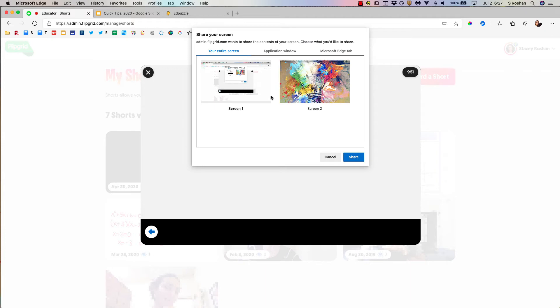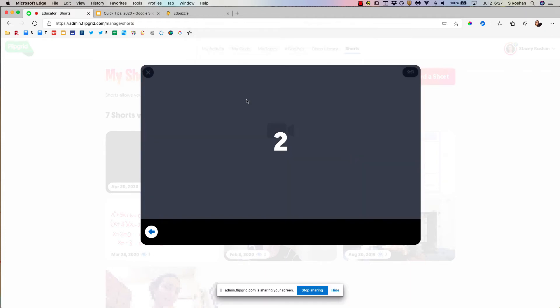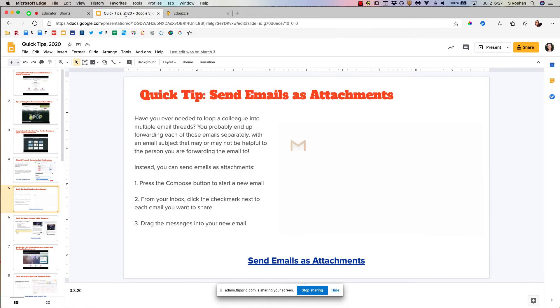so that all you're focused on is my screen. I'm going to choose my screen one, press share. Now I'm going to go over to my presentation and I can present my presentation.